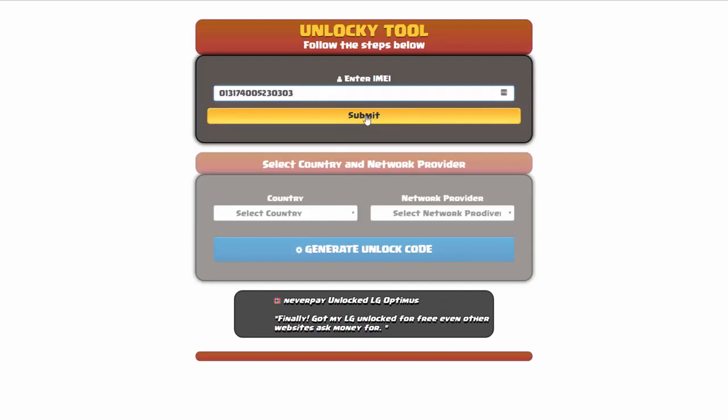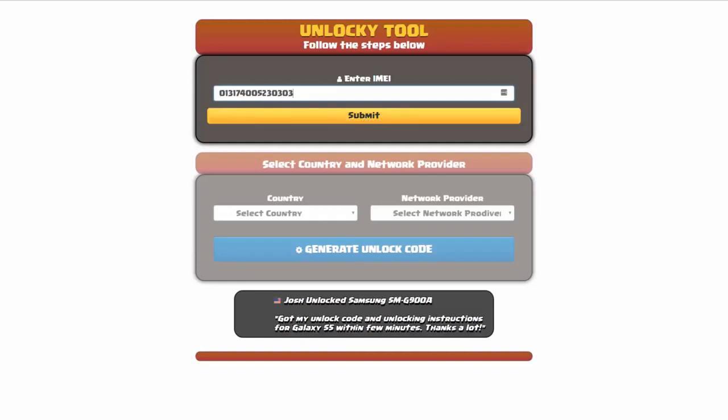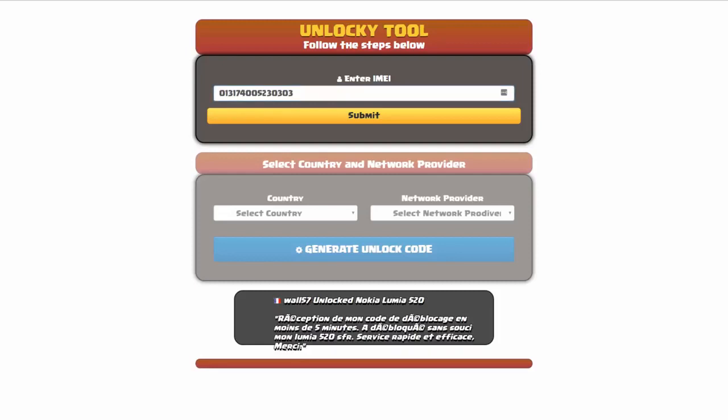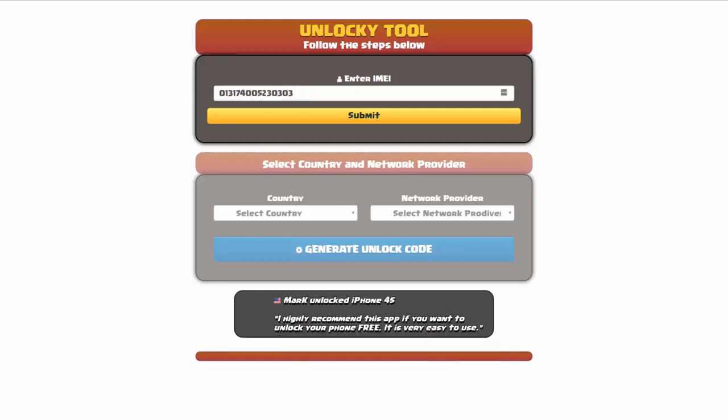Now if you are not familiar with finding that IMEI number, all you have to do is simply go on to your smartphone and then dial star pound zero six pound. By doing this you'll be able to see your IMEI number.